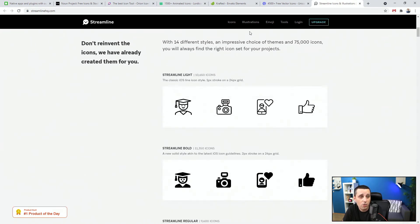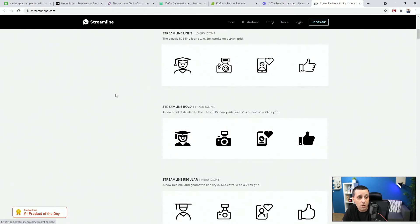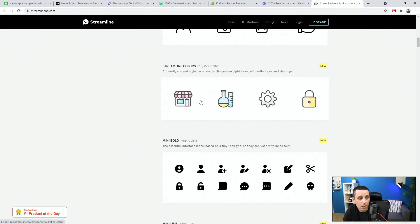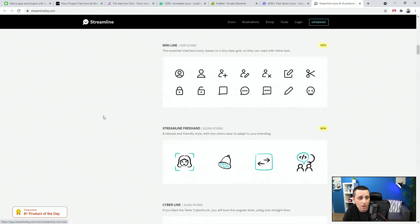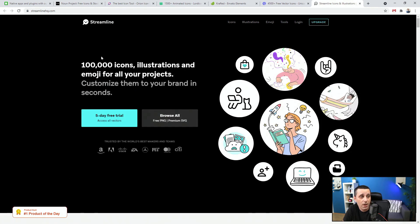Streamline also has illustrations, emoji, and different tools to explore. They have multiple styles including Streamline Bold, Regular, Colors, Mini Bold, MiniLine, Streamline Freehand, Cyberline, and much more. Make sure to explore all of them — I'll leave links down in the description for all of these icon resources. Check them out and see what works for you.